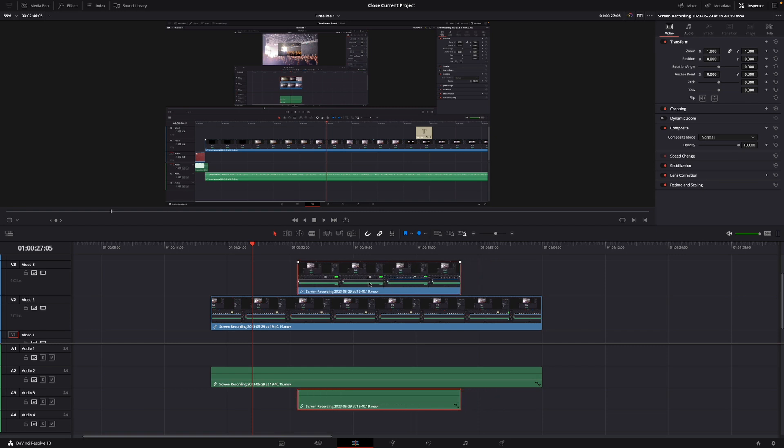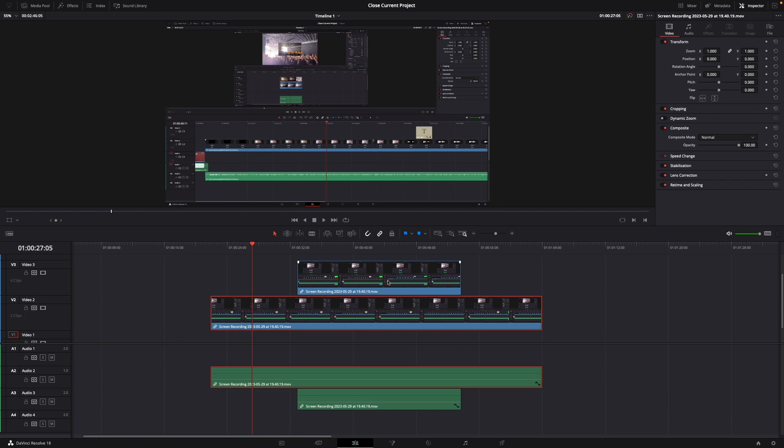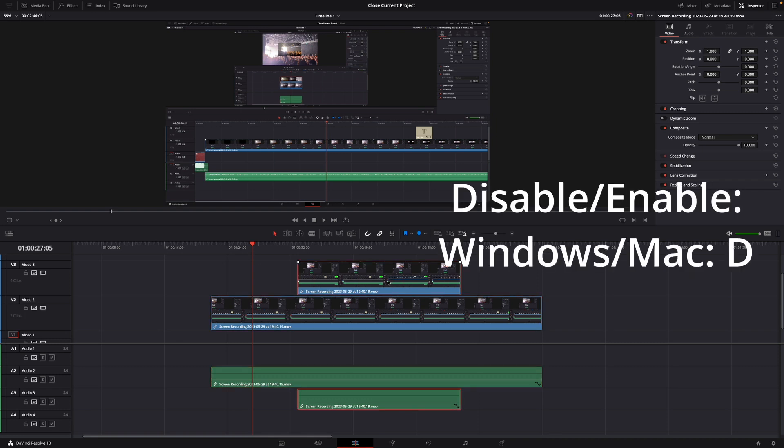So what you want to do, and this is a little shortcut which works on Mac and on Windows, just click on the clip you want to disable. Let's say this one and then press the button D until this shows up.